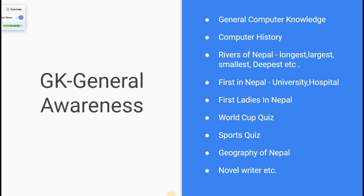Other GK topics include: history of Nepal and firsts in Nepal — such as when T.U. university was established, when the teaching hospital was established, and first ladies in Nepal. We also need to know about mountains and the Himalayas, and the regions and states of Nepal.